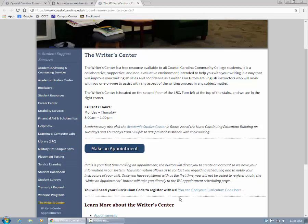These instructions say: if this is your first time making an appointment, the button will direct you to create an account so we have your information in our system. This information allows us to contact you regarding scheduling and to notify your instructors of your visit. Once you've registered with us for the first time, you will not be asked to register again. The Make an Appointment button will take you directly to the Rider Center appointment scheduling page.